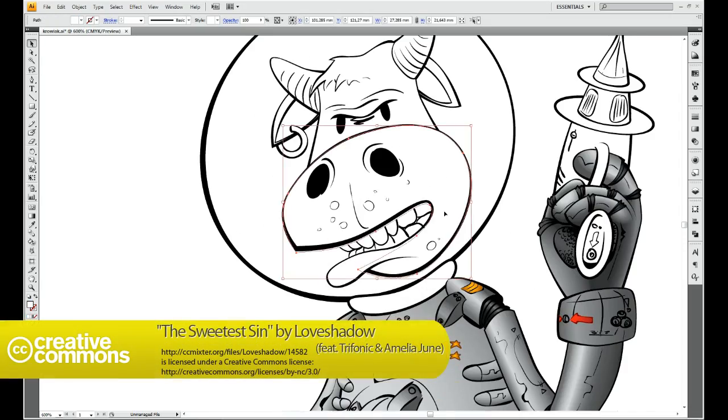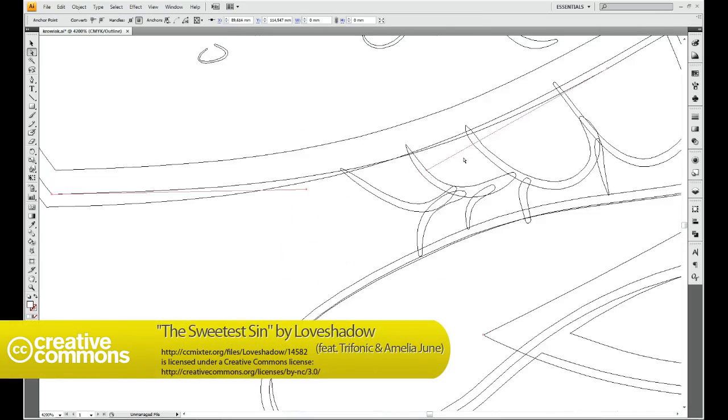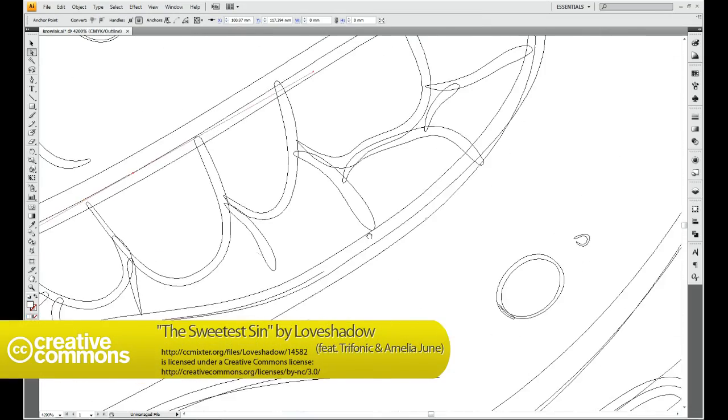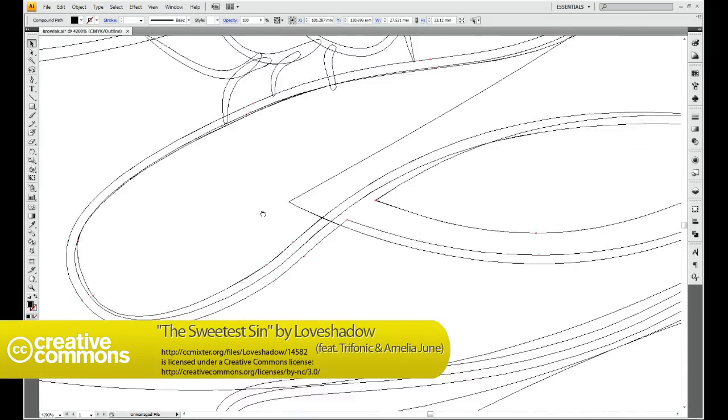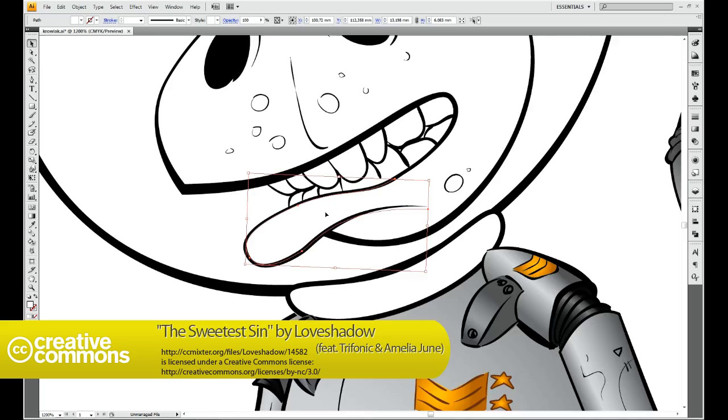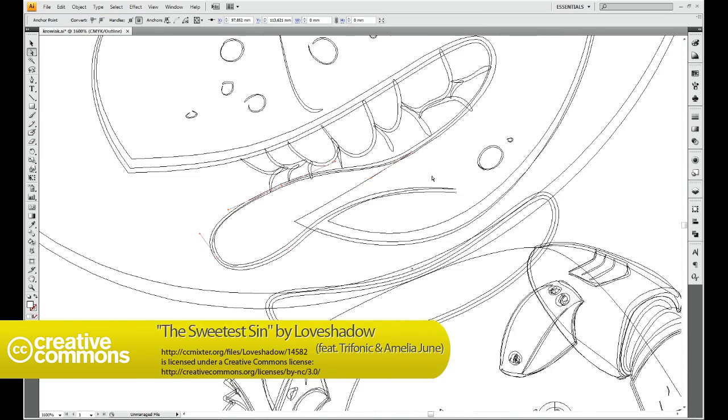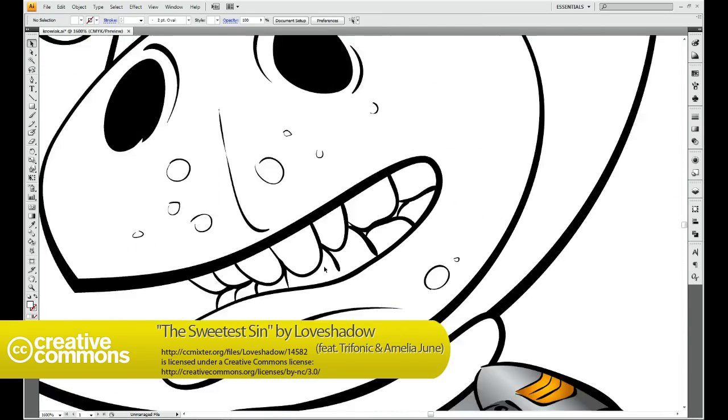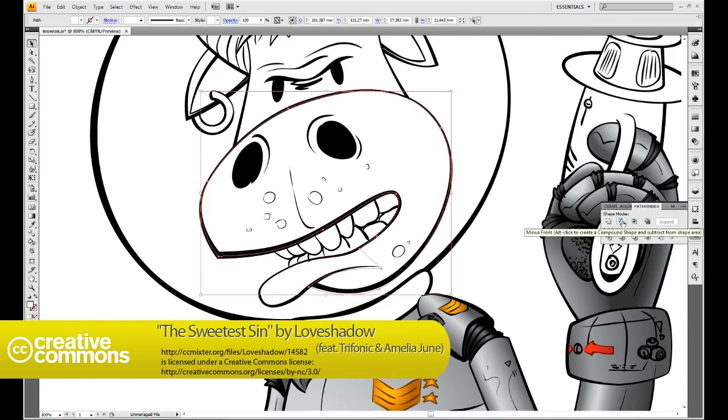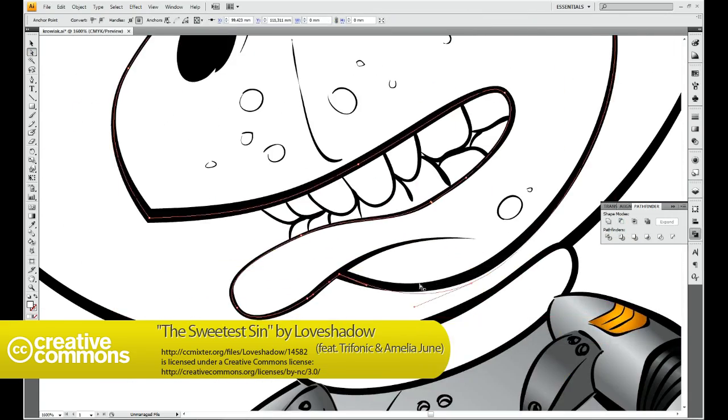Hello again. This is the third part of the tutorial showing the process of creating a toon character in Adobe Illustrator.